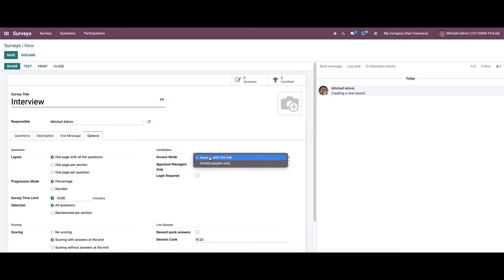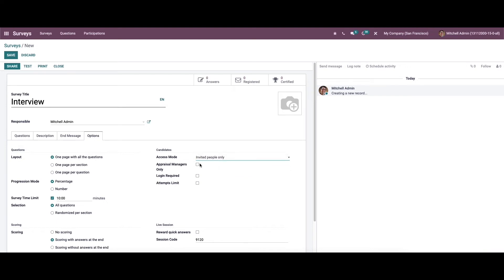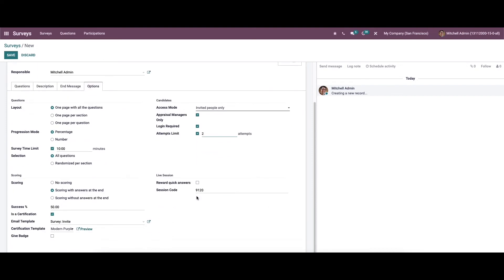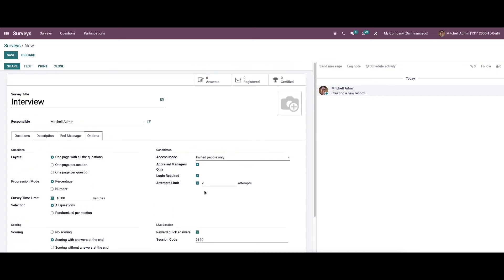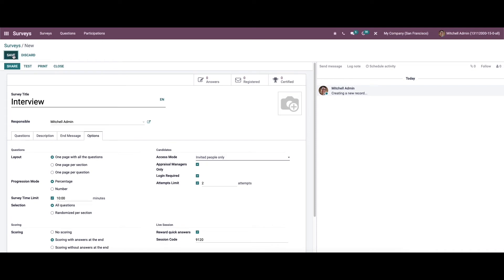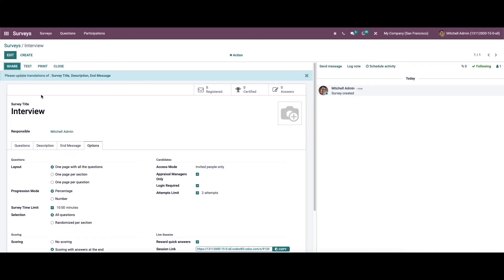In the Candidates section, we can choose the access mode like anyone with the link or invited people only, enable login required, and set the number of attempts allowed. Finally, in the Live Session section, we have the option to reward quick answers and can see the session code. We can then save it.